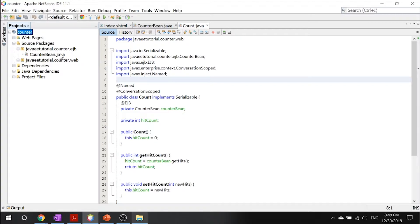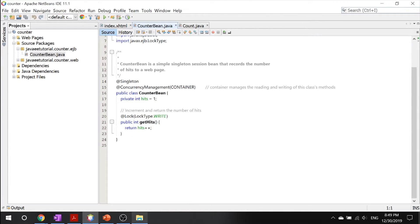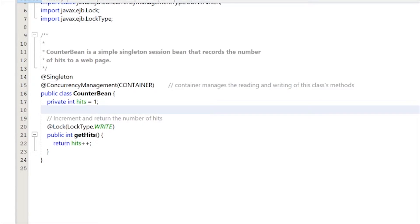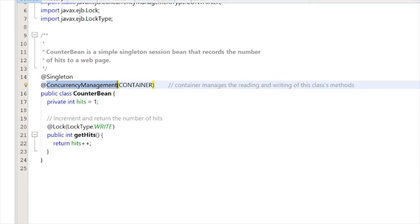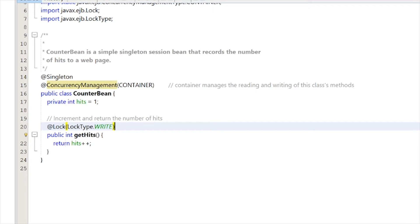The first one we want to take a look at is our counter bean, which is our singleton session bean. This is the king of the entire thing. All it's doing right here is, first of all, specifying that it's a singleton bean. It's managed by the container. Concurrency management means that the container manages the reading and writing of this class's methods. And finally, this @Lock annotation tells this method that hey, I'm being used right now, you can't access me right now until I'm done with my method being used.